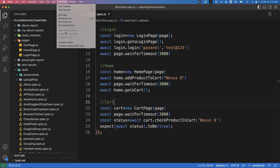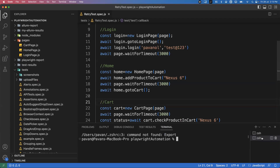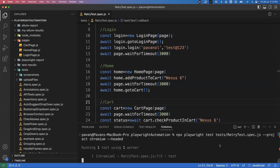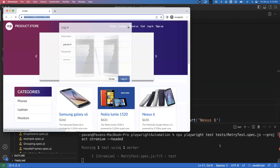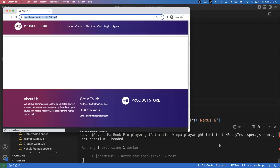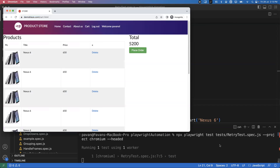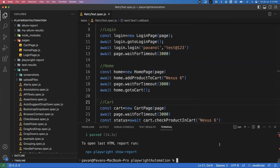Let me run this test in the terminal. The command is: npx playwright test retrieve-test.spec.js, with project as chromium, running in headed mode. Since the test case doesn't have any issues, it will successfully pass. In this case, we don't need to rerun the test. This is the first scenario — the test runs and passes normally, so no retry is required.